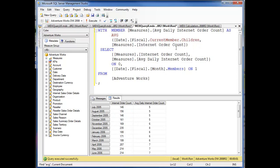Now I'm selecting internet order count and the average daily internet order count on one and fiscal members, dropping down here on the rows—sorry, in columns on zero. Here's my average daily order count.